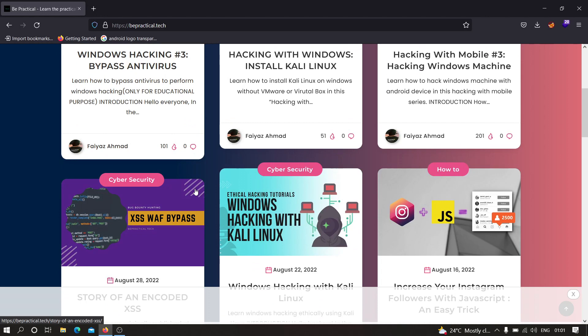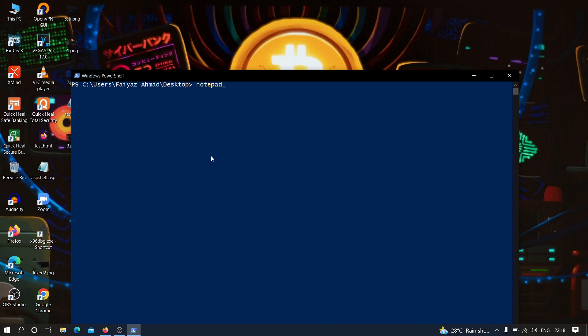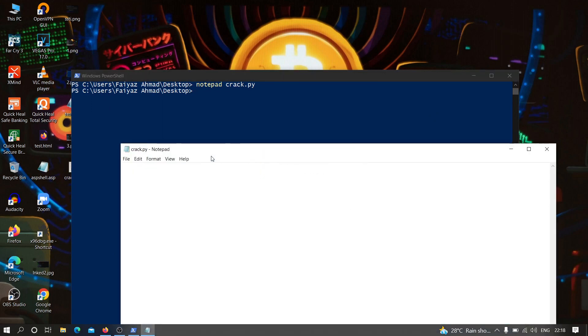Now finally let's get started. First of all, let us create a simple Python file, then we are going to convert it into an executable file. I'm going to open my PowerShell and create a simple file called crack.py. Inside this file we are going to write our code — let's write a variable: password equals input with the prompt 'enter your password'.